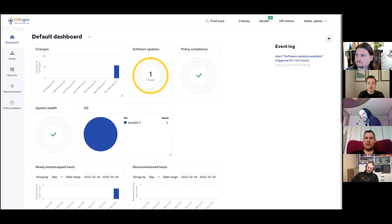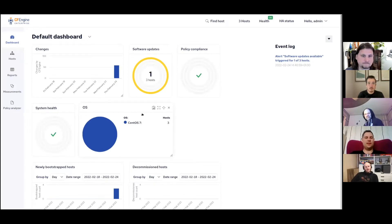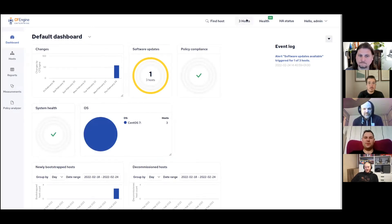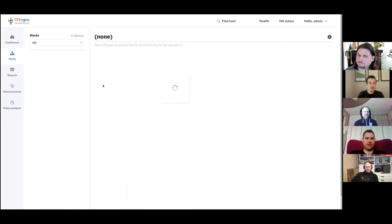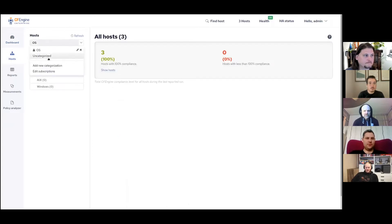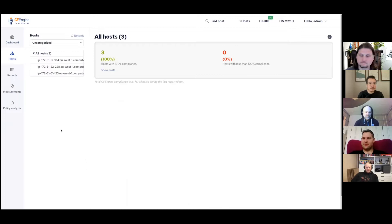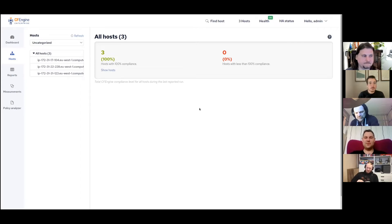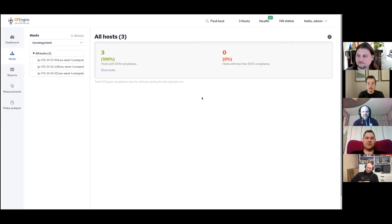Let me now switch here — I hope you can all see CFEngine Enterprise Mission Portal. As you can see, I have three hosts bootstrapped to the hub. They are spawned in AWS using our tool CFRemote. I'm not sure if there was a webinar focused on CFRemote, but if not, maybe we should do one — there are definitely some blog posts about it. You can spawn VMs, install CFEngine, bootstrap CFEngine, and do various things using that tool.